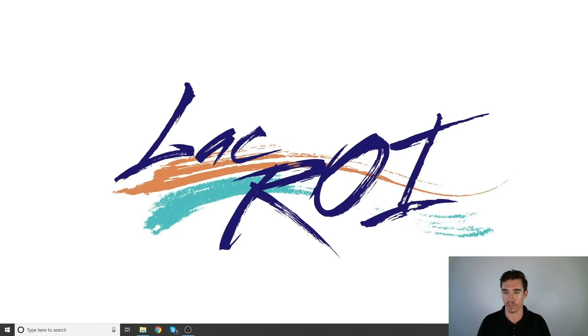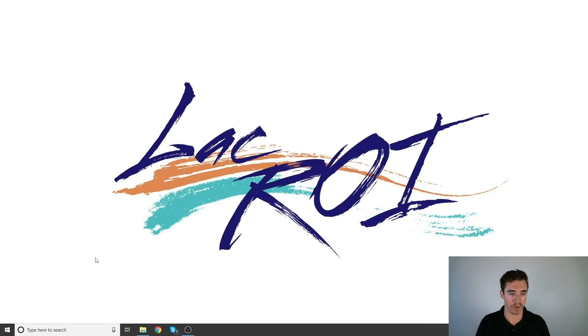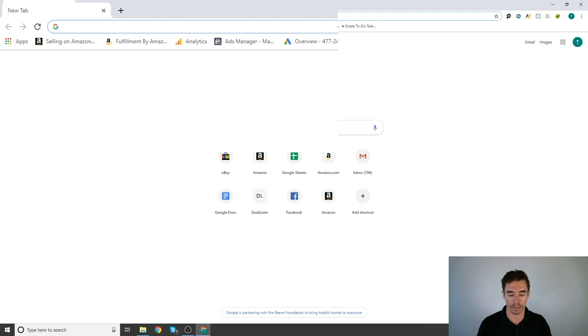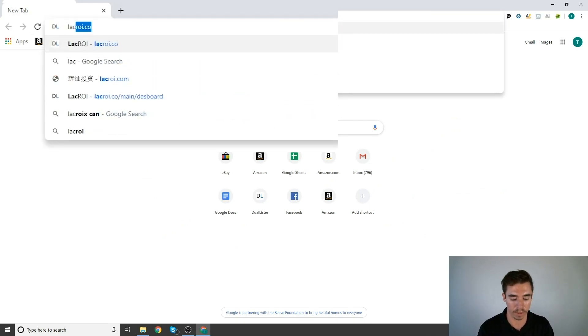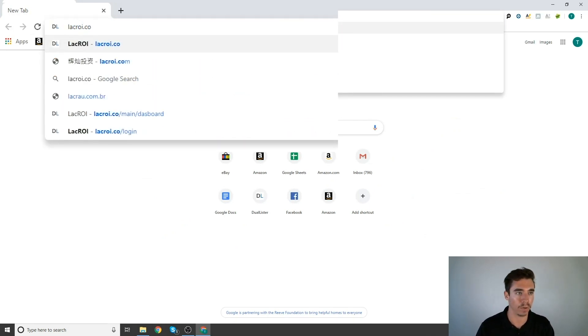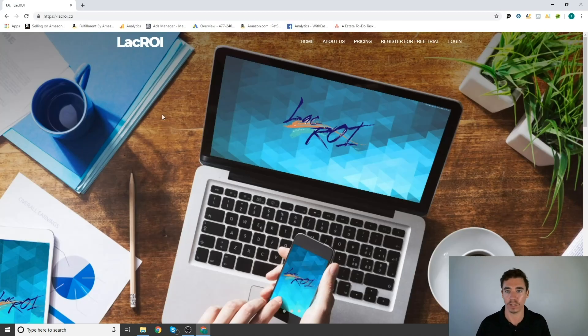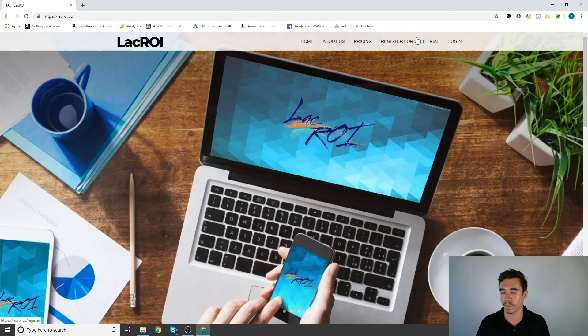Here we are. We're going to start with a tour. This is our LaCroix logo. Pretty cool. So let's go ahead and go to the internet. Type in lacroix.co. This is our domain where our software resides.